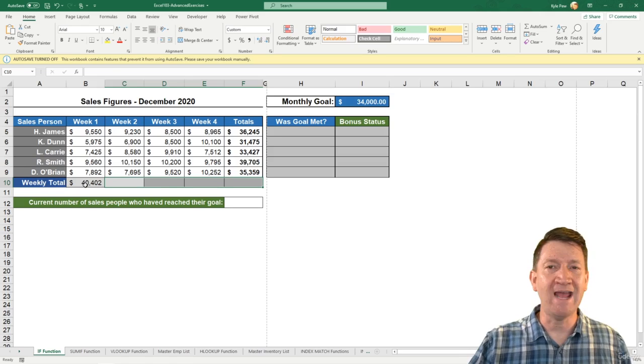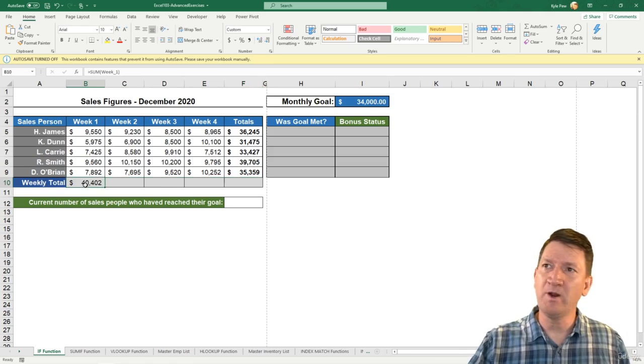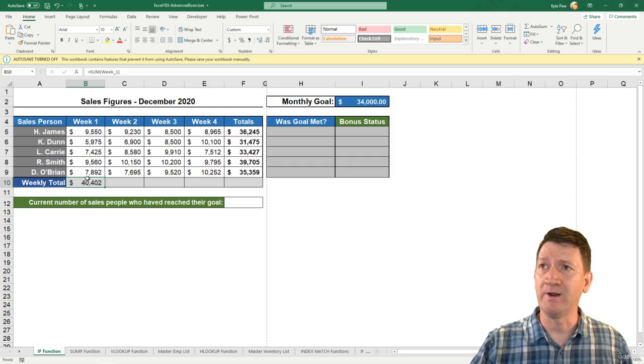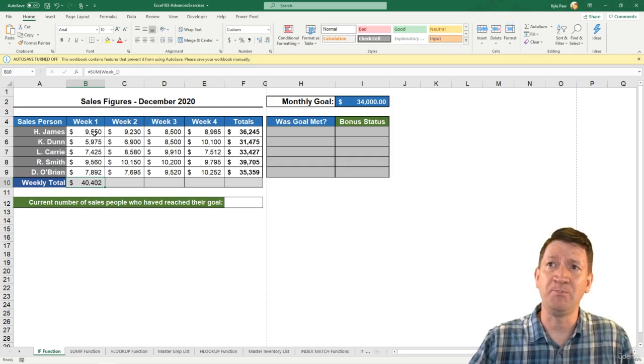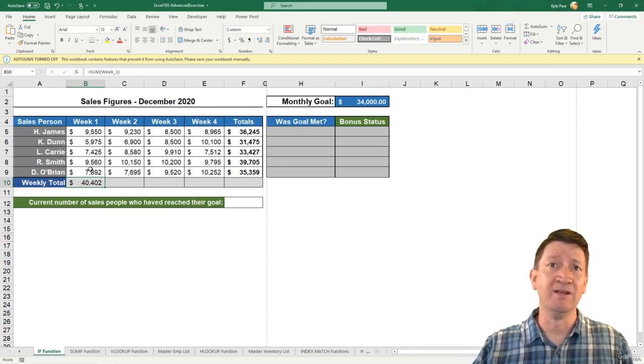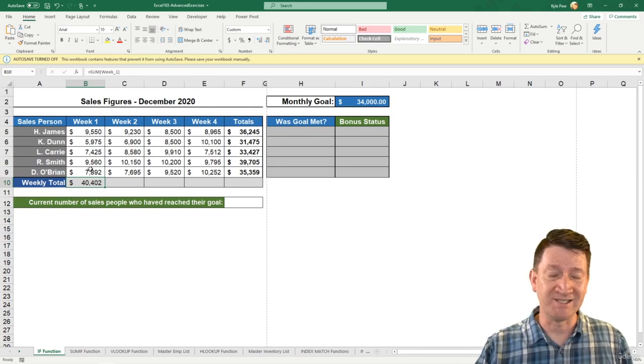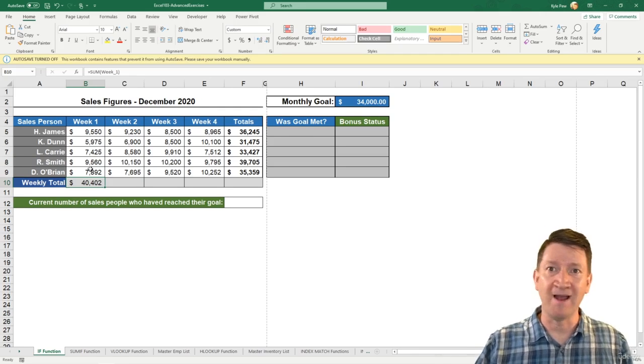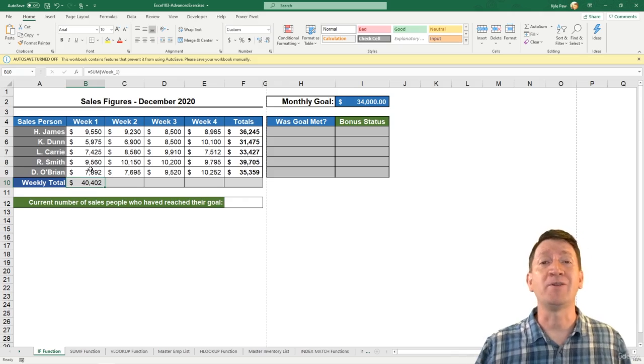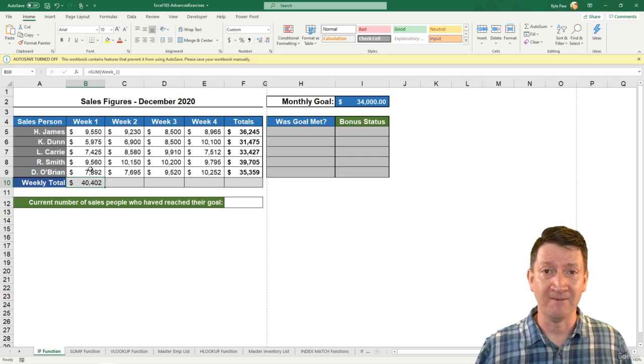But what I want to do now is: what if I want to change the reference? It shouldn't be B5 through B9. Maybe it should be B5 through B7, or B5 through B20, or whatever I want the range to be.